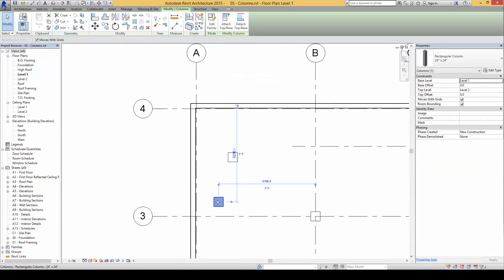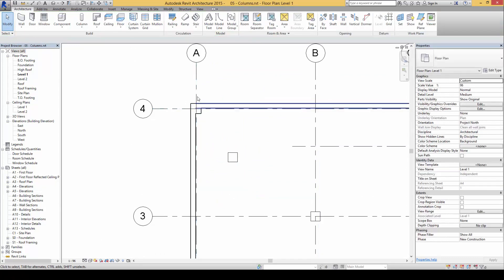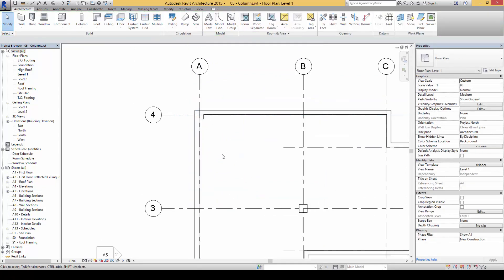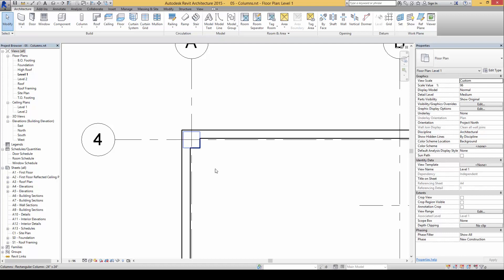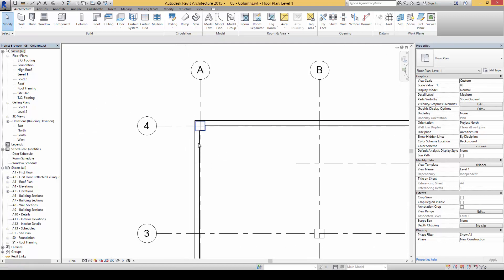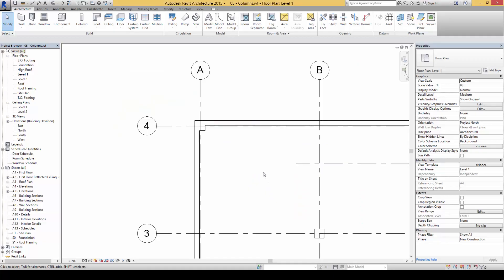Move the column to the intersection of the plan, and I'll remove this. Notice the nice part about the architectural columns: they blend into the walls as well, creating two lines here. They merge into the wall material.